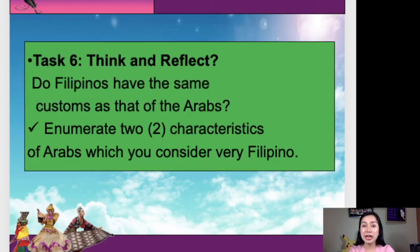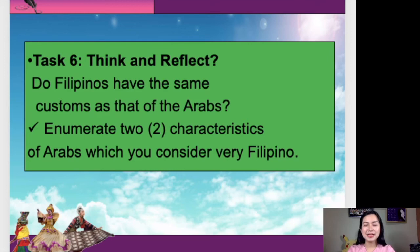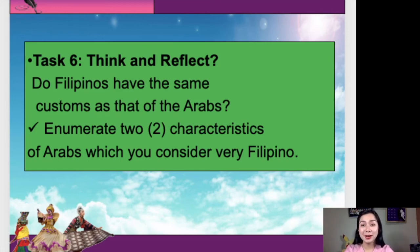Let's think and reflect. Do Filipinos have the same customs as that of the Arabs? Please enumerate two characteristics of Arabs which you consider very Filipino. I will give you two minutes to list down the characteristics. Alright. Time's up. Can you give me two characteristics? Yes, Jessie — they are very generous and they are very hospitable. Very good. How about others? They are rich, and they love their neighbors. Very good. Thank you very much for your answers, students.